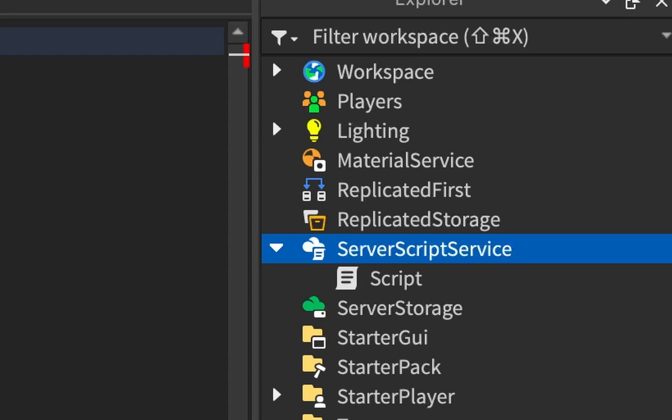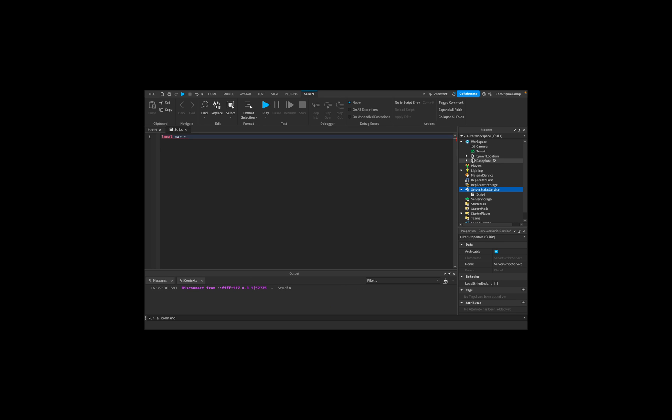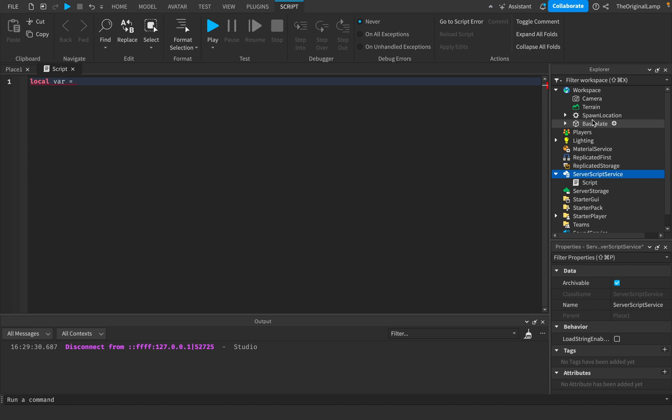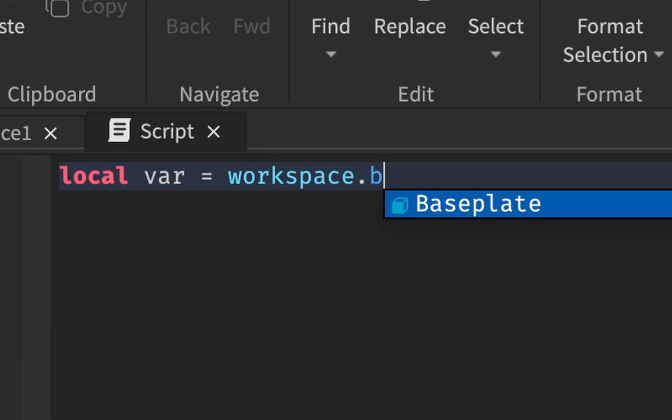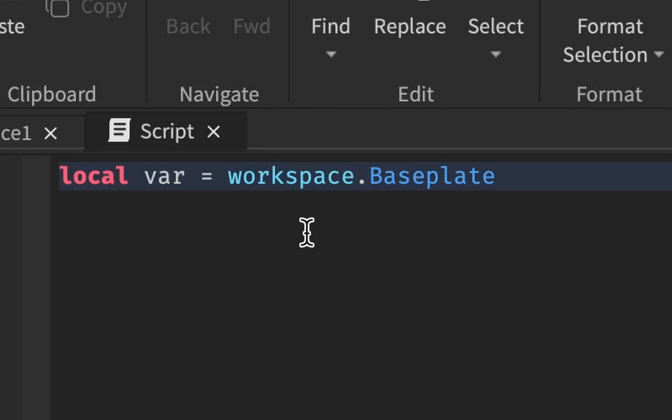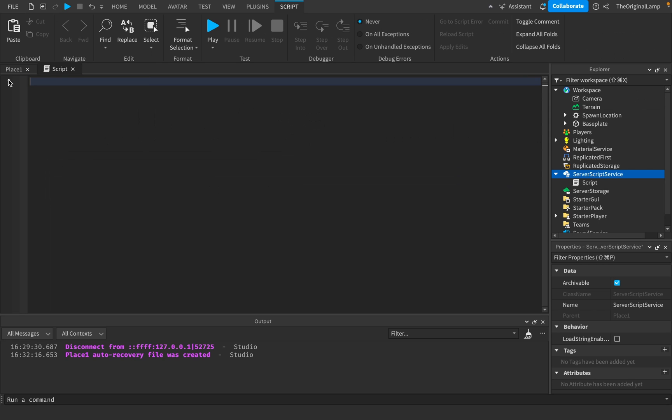The way you do it, for example if I wanted to make it equal to a baseplate, then the way I would do it is I would say workspace.Baseplate. So now this variable is equal to the baseplate. That's pretty cool.